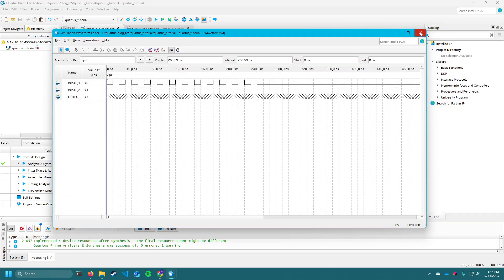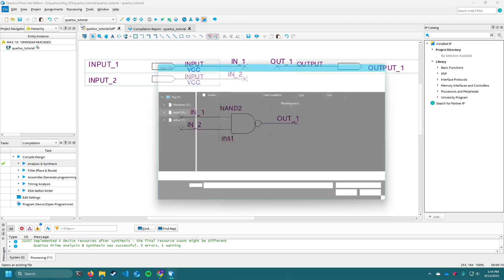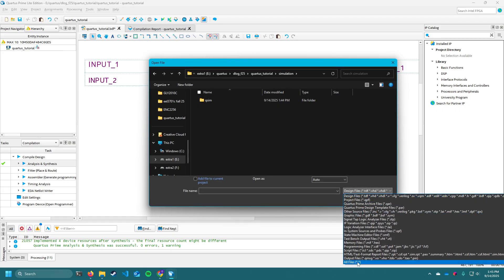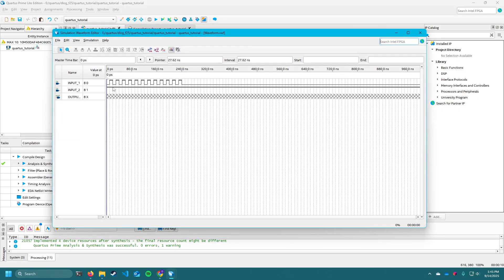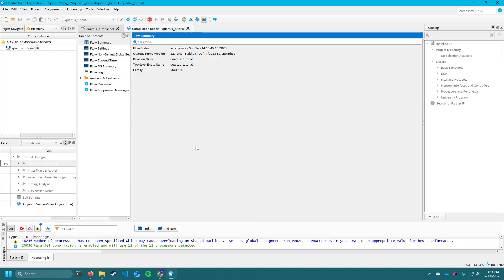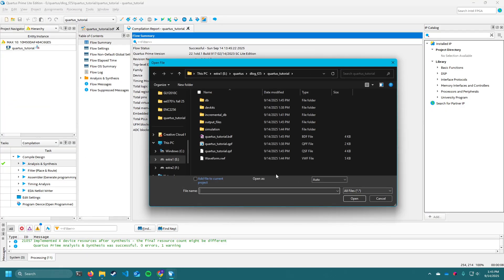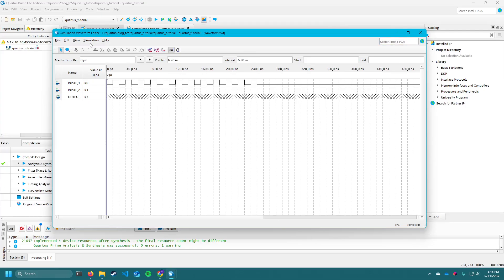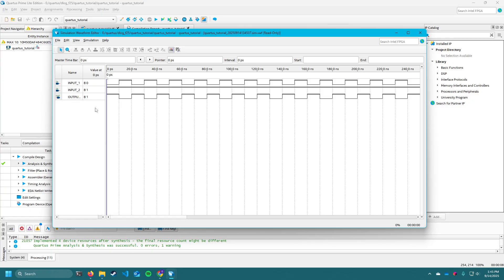If we want to run another simulation — let's say we delete this AND gate and replace it with a NAND gate — we slot that right in. Before re-simulating, since we've changed our file, we need to recompile it. After recompiling, go to File > Open, choose all files, and open the waveform.vwf file. Leave the inputs the same as before, then go to Simulation and run functional simulation. You'll see now the output is inverted because it's a NAND gate — when both inputs are one, the output is zero.